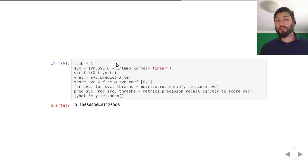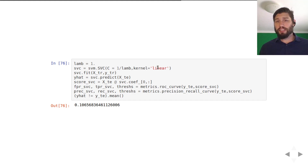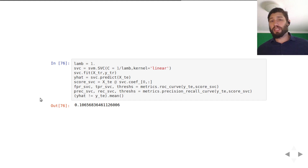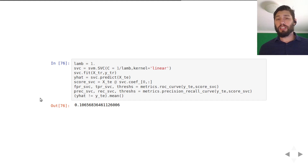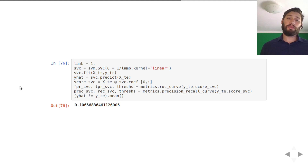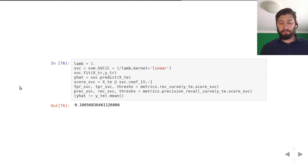For SVMs you can do something similar. You can set C equal to one over lambda and define the kernel to be linear. We're going to talk about kernel support vector machines in the future, but at the moment we've only discussed linear SVMs. What we've seen so far is what gets implemented when you set the kernel to linear, and you fit and predict the same way as for other methods.